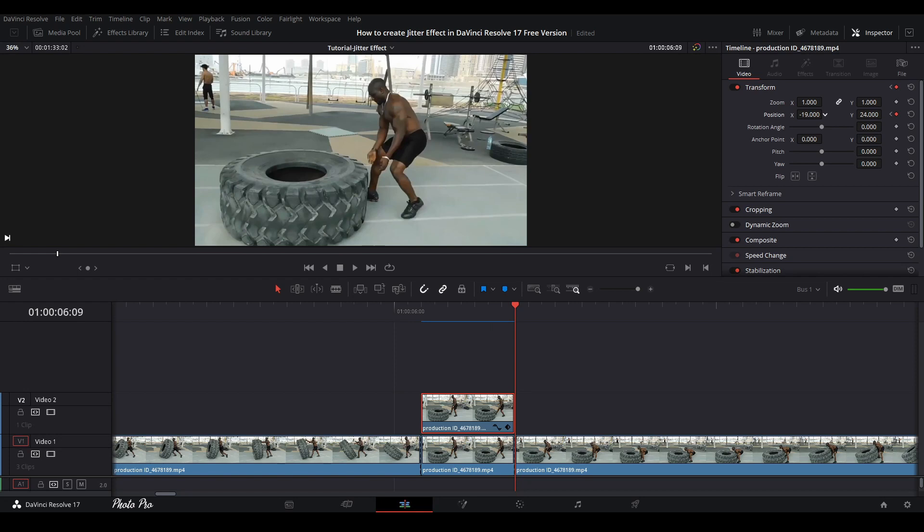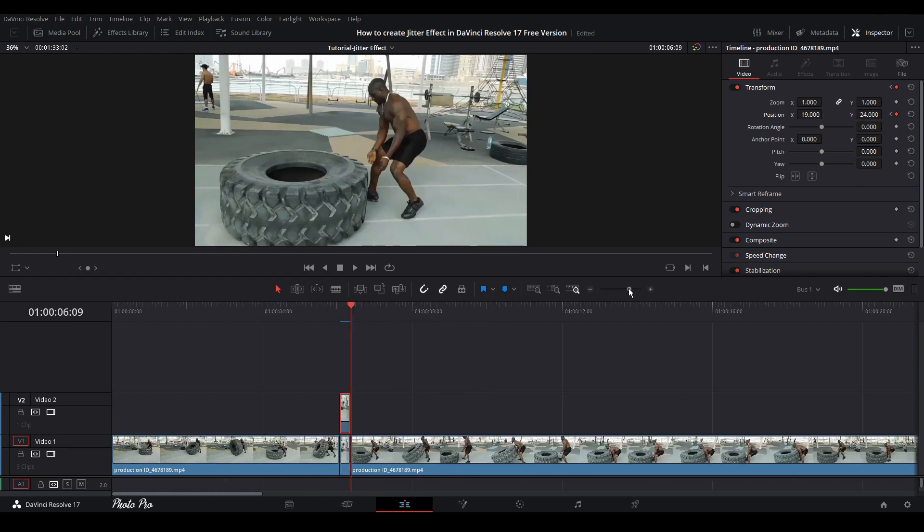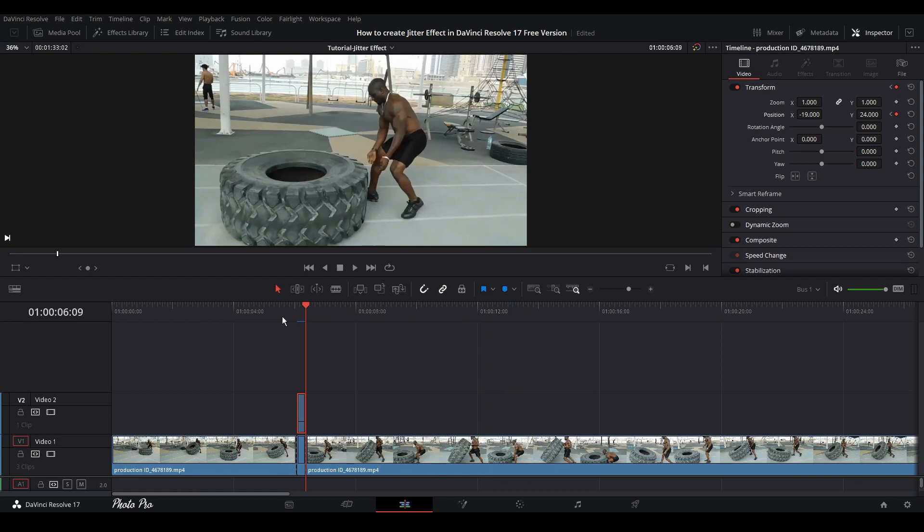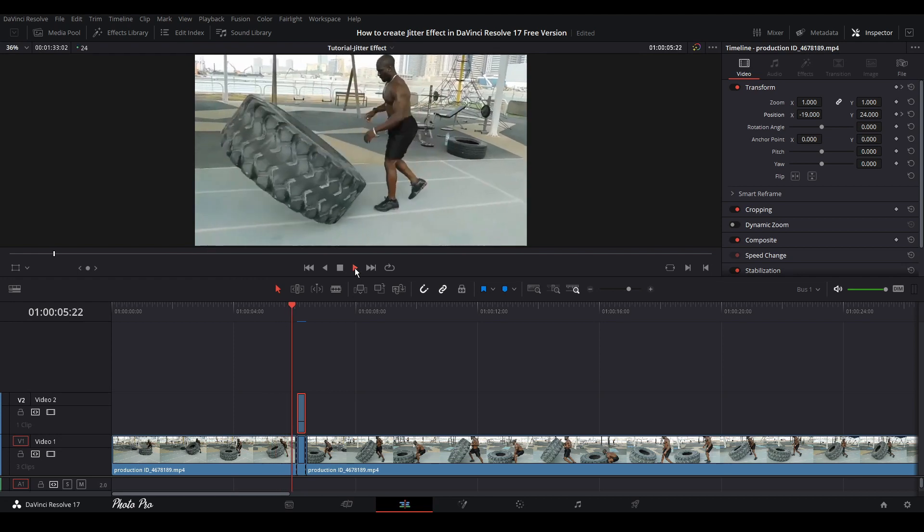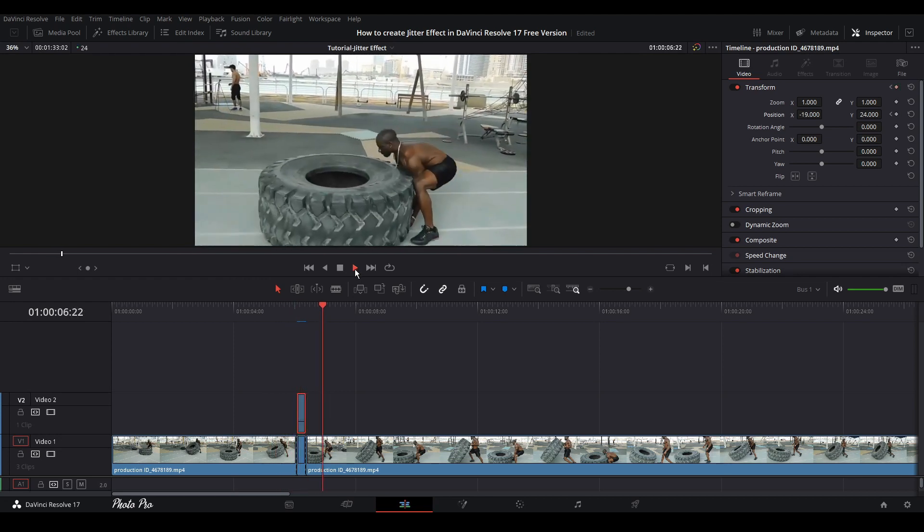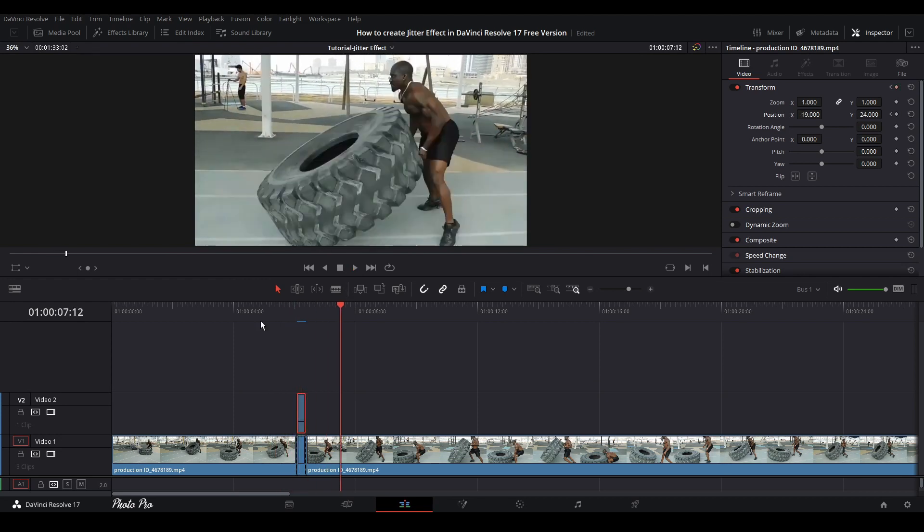The effect is finished, so we can just play it through to see what is happening. And that's it, this is how you can create a jitter effect in DaVinci Resolve 17 free version.